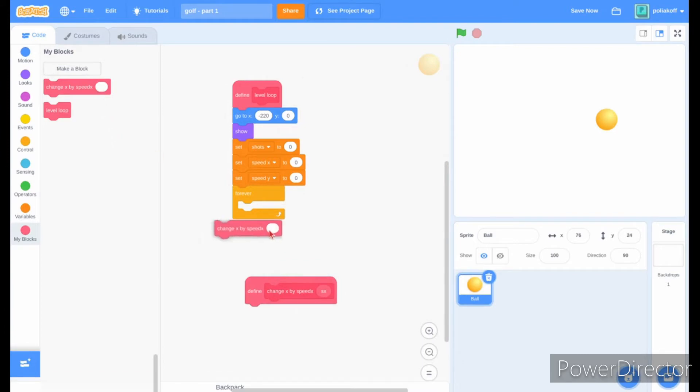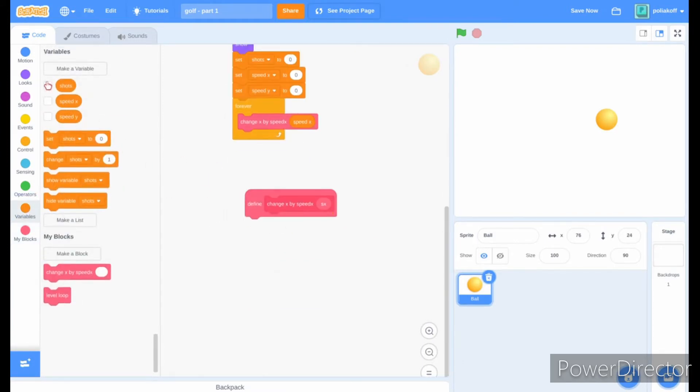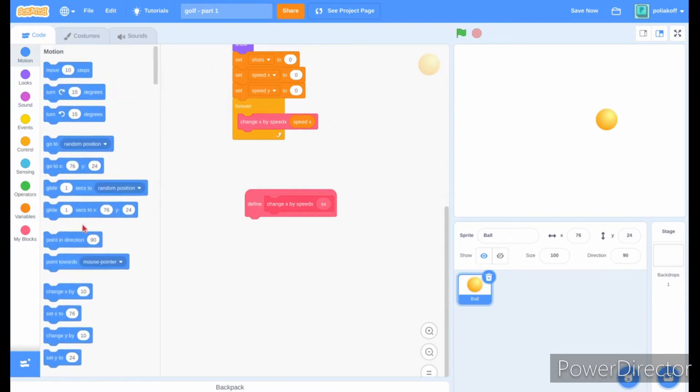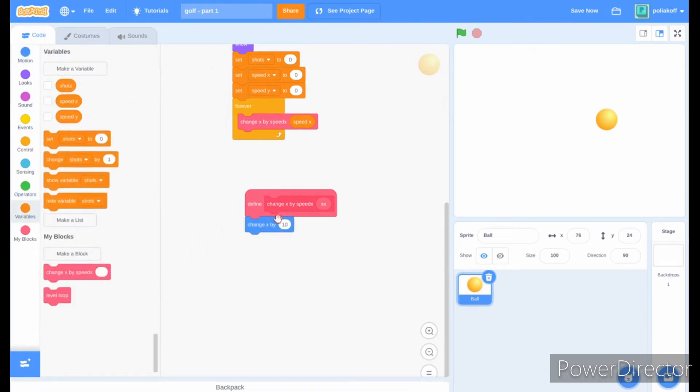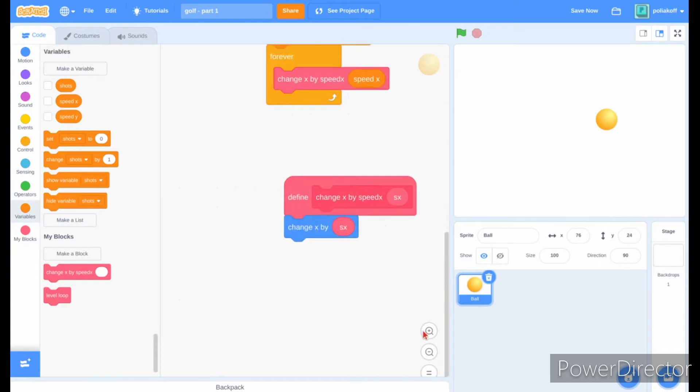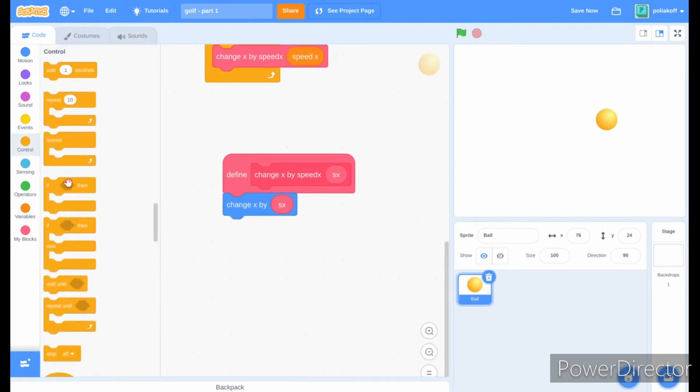Call the block in the forever loop and inside the input put in the variable speed x. Then in that, add a change x block and put the sx input into it.